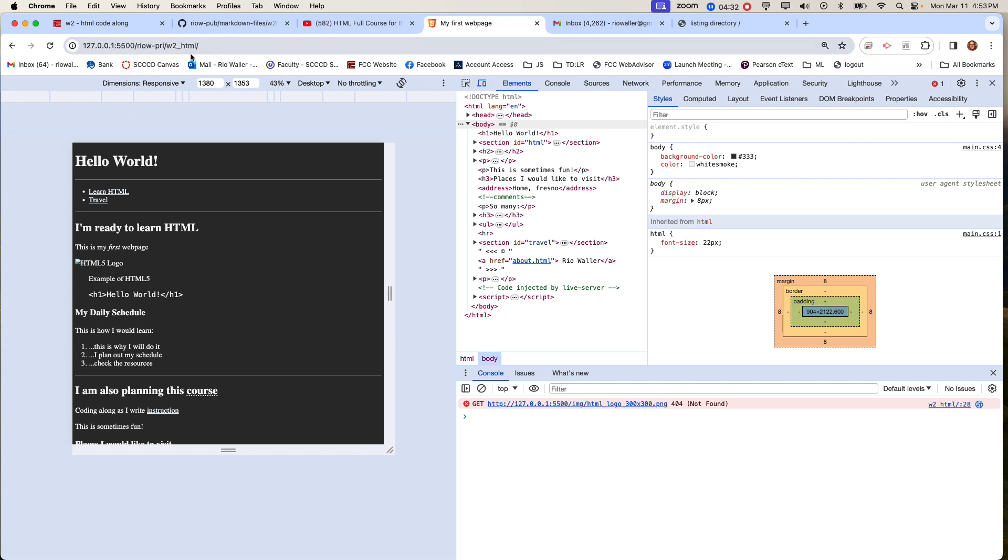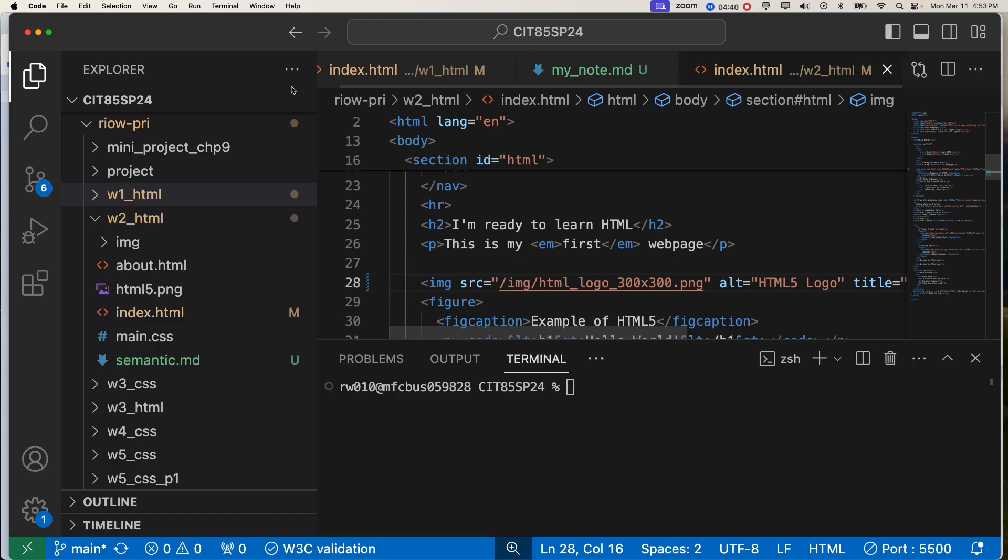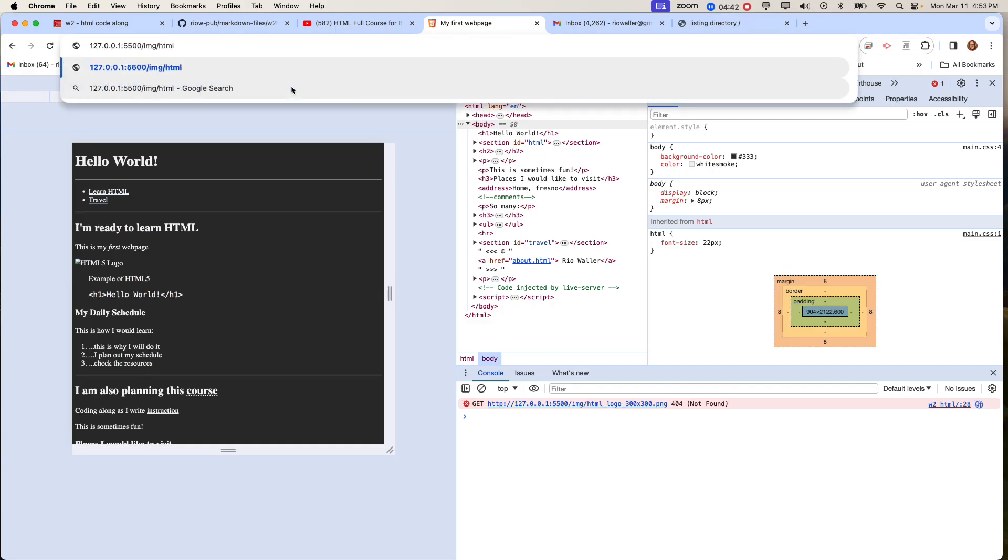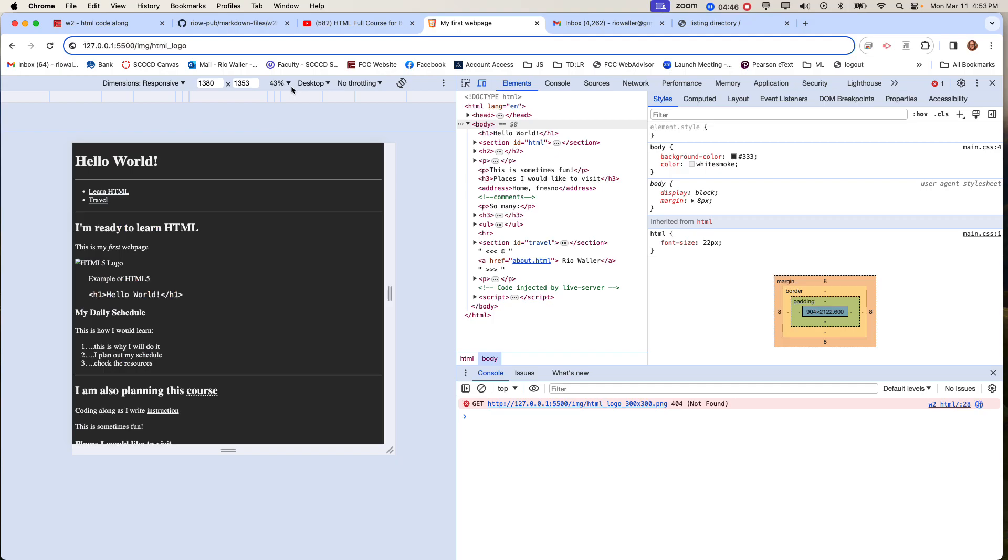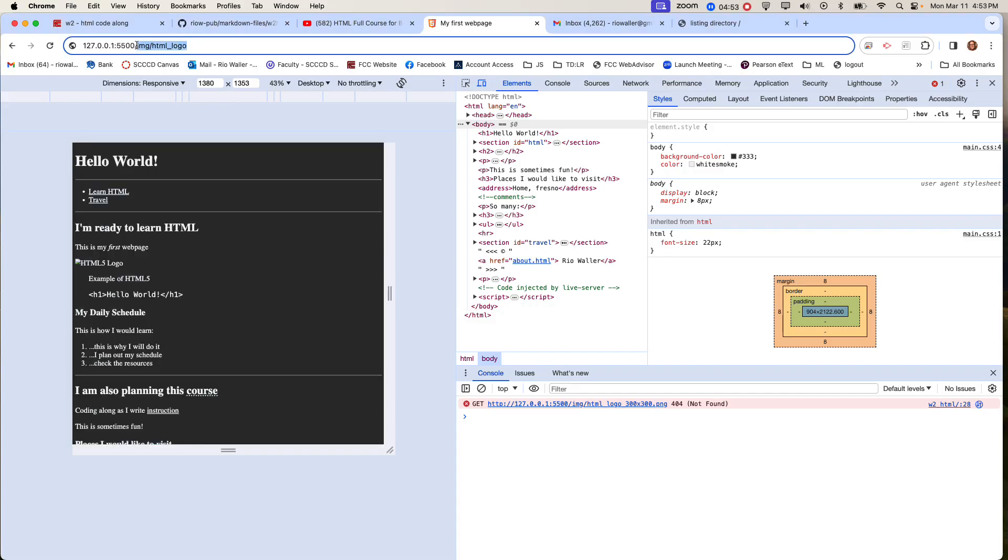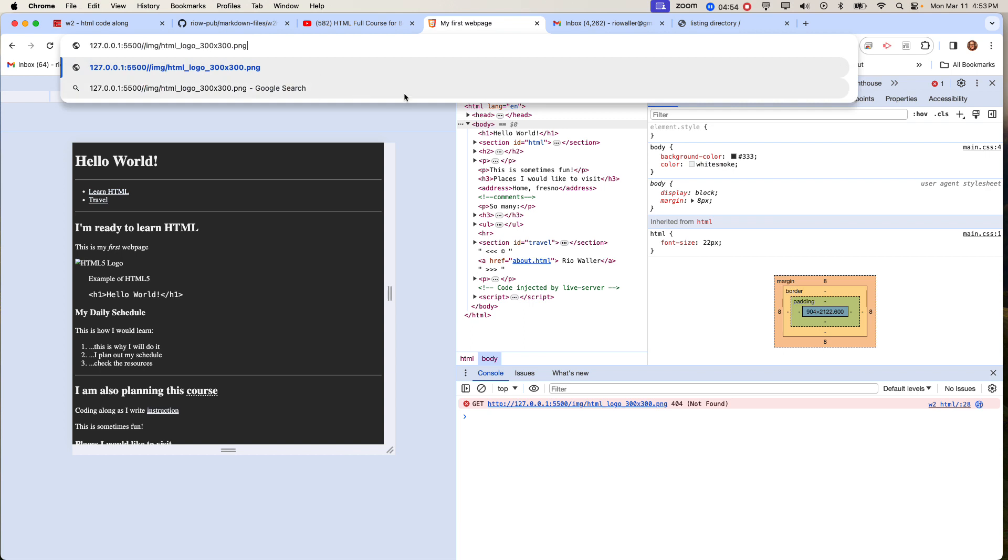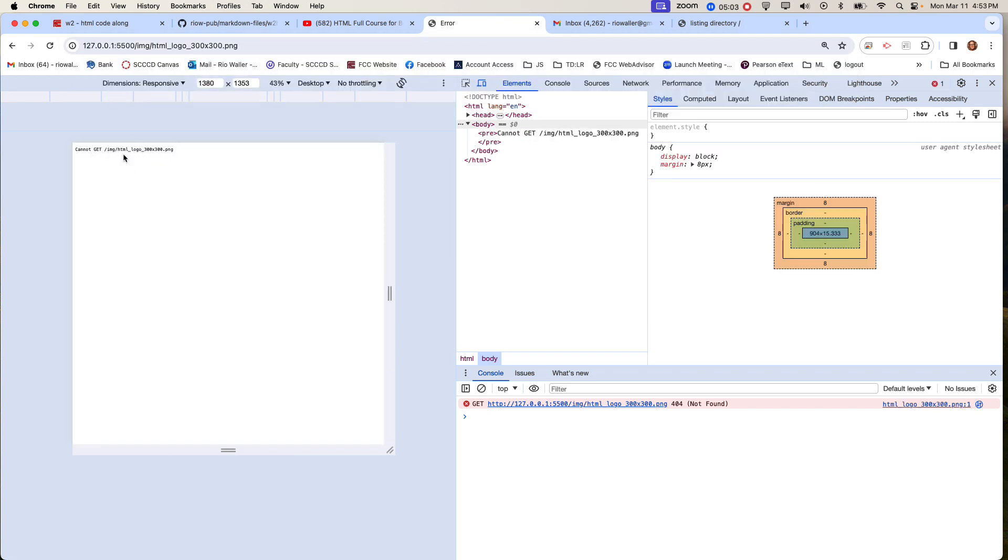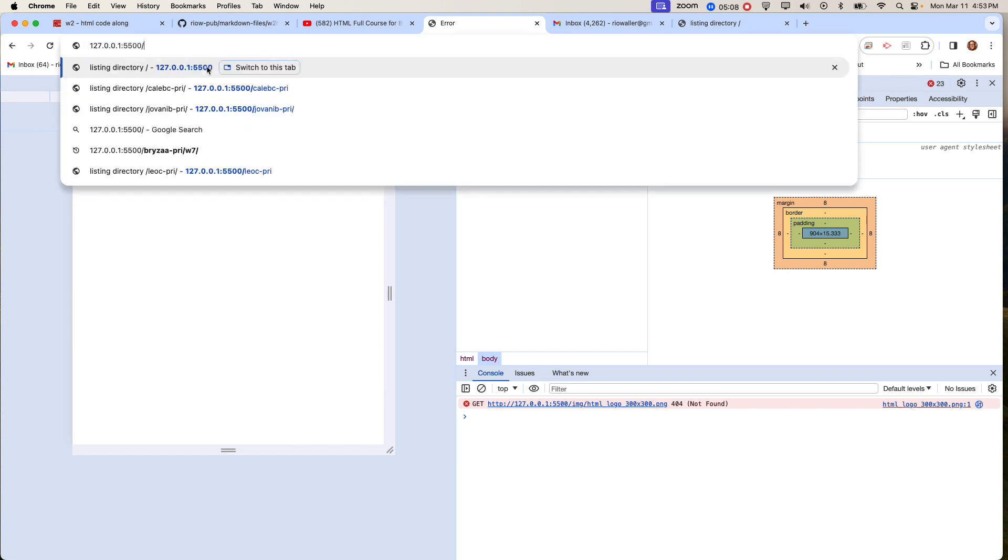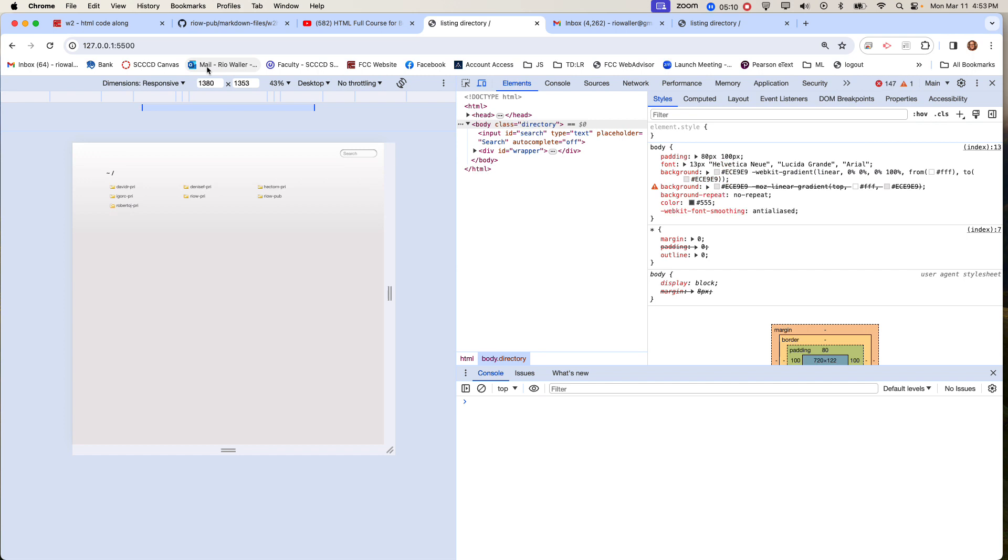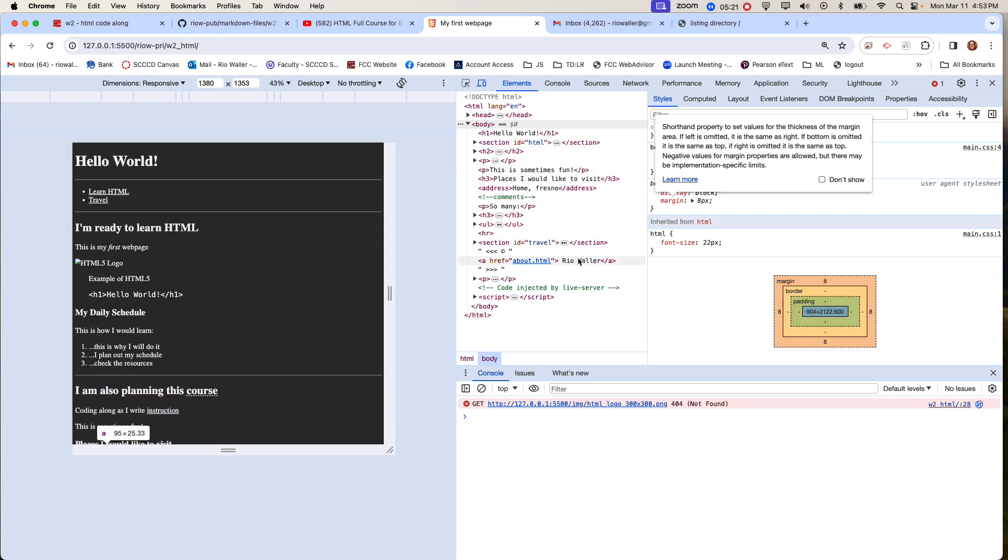That creates that same broken image because it can't find it. What it's looking for is the root, then it's looking for imj, and then HTML underscore logo. But you get the idea - it won't be able to find that. This is another thing you can do sometimes to troubleshoot. When you hit enter in the browser, it's not going to find that. Why is that? Because it's in a folder off of the root which has got a folder, and within there is a folder.